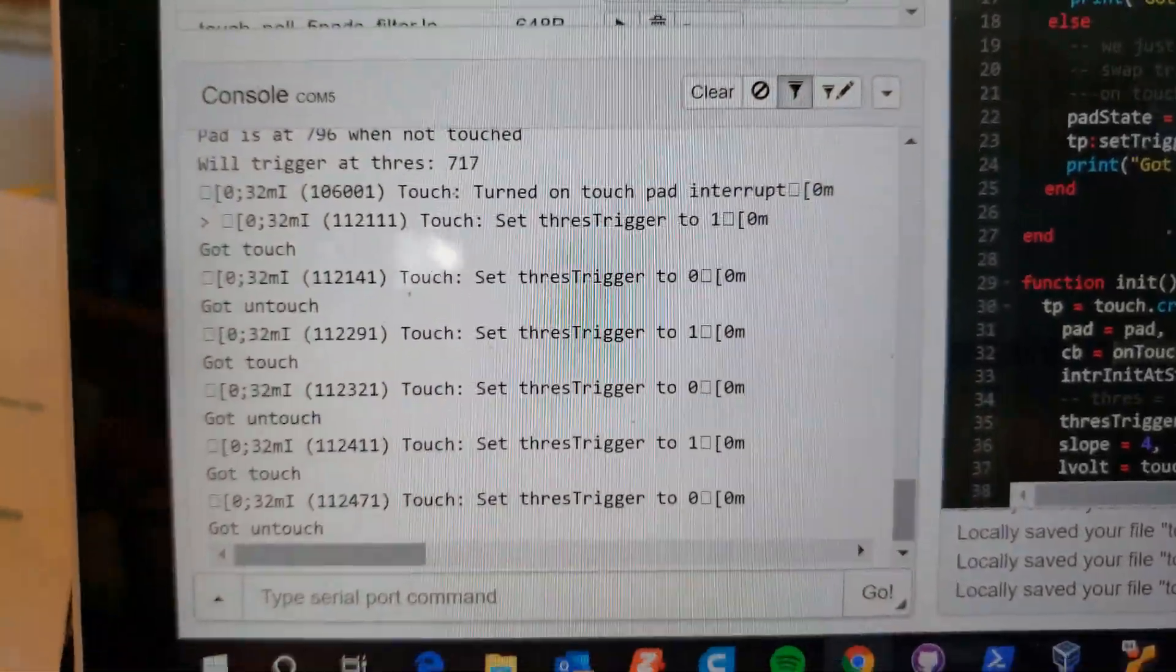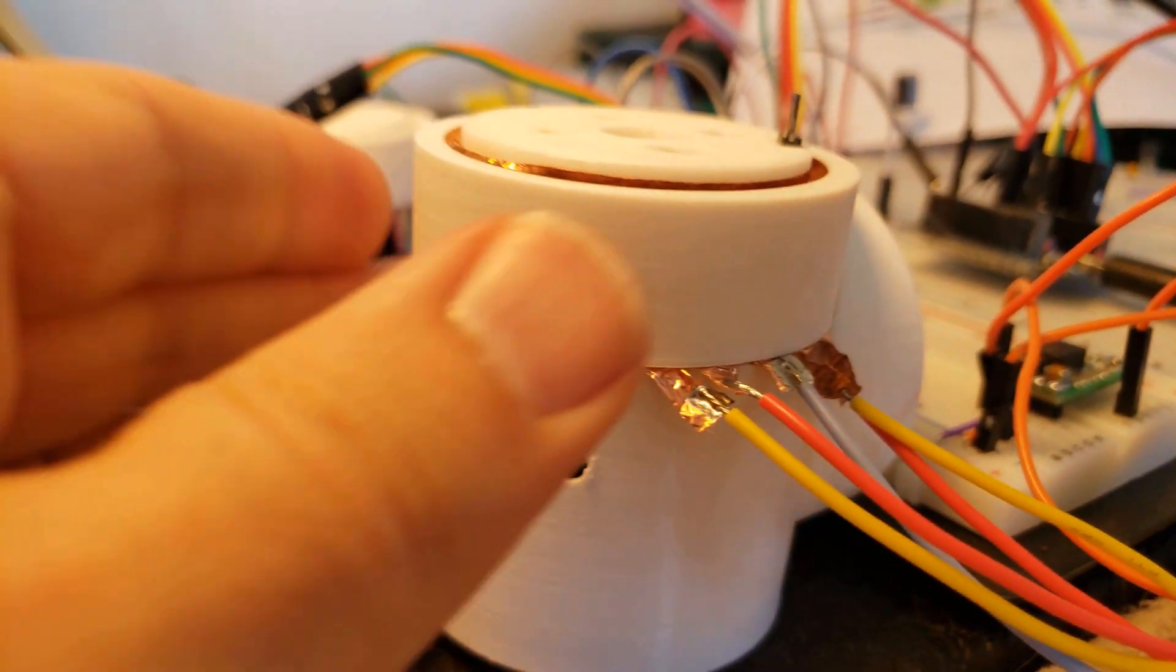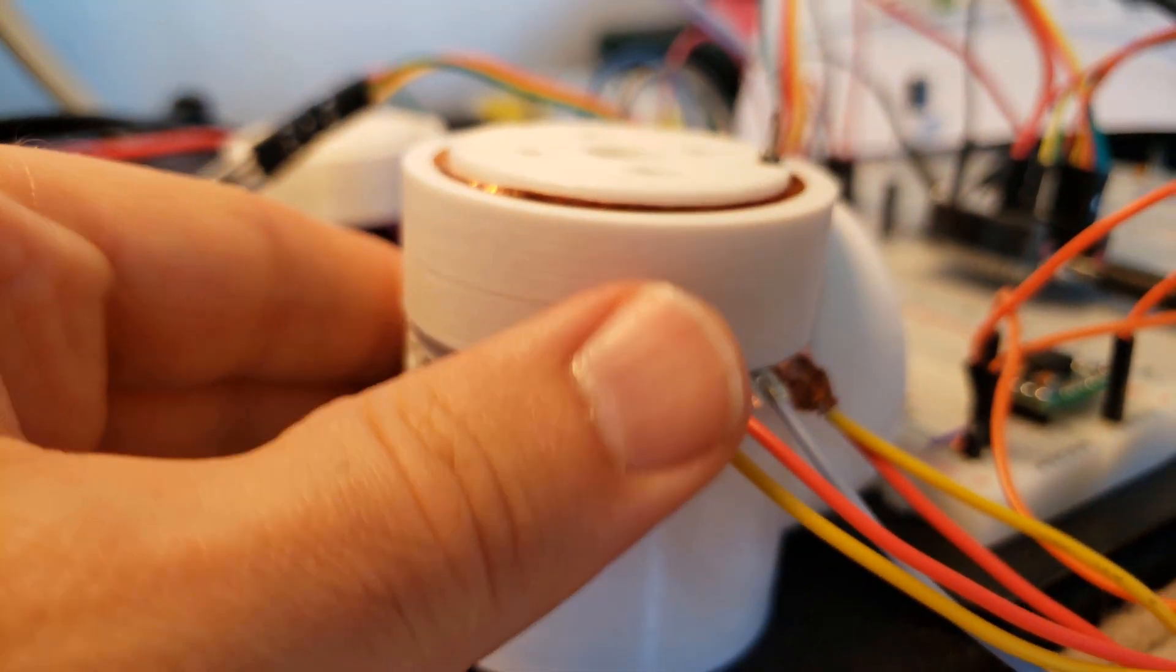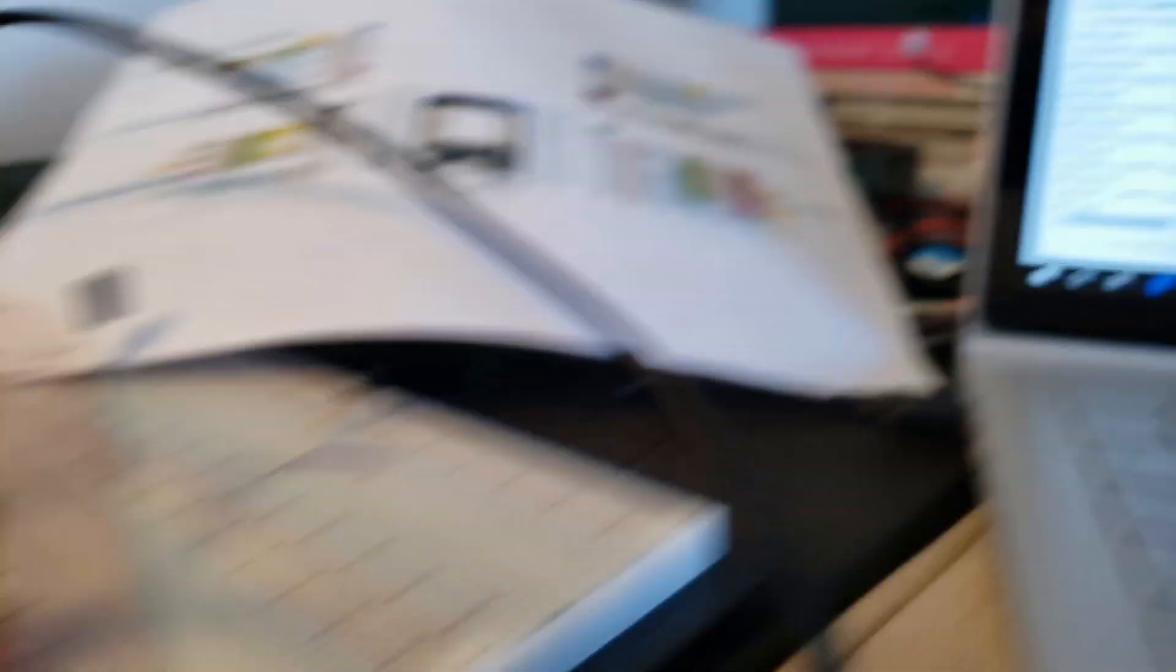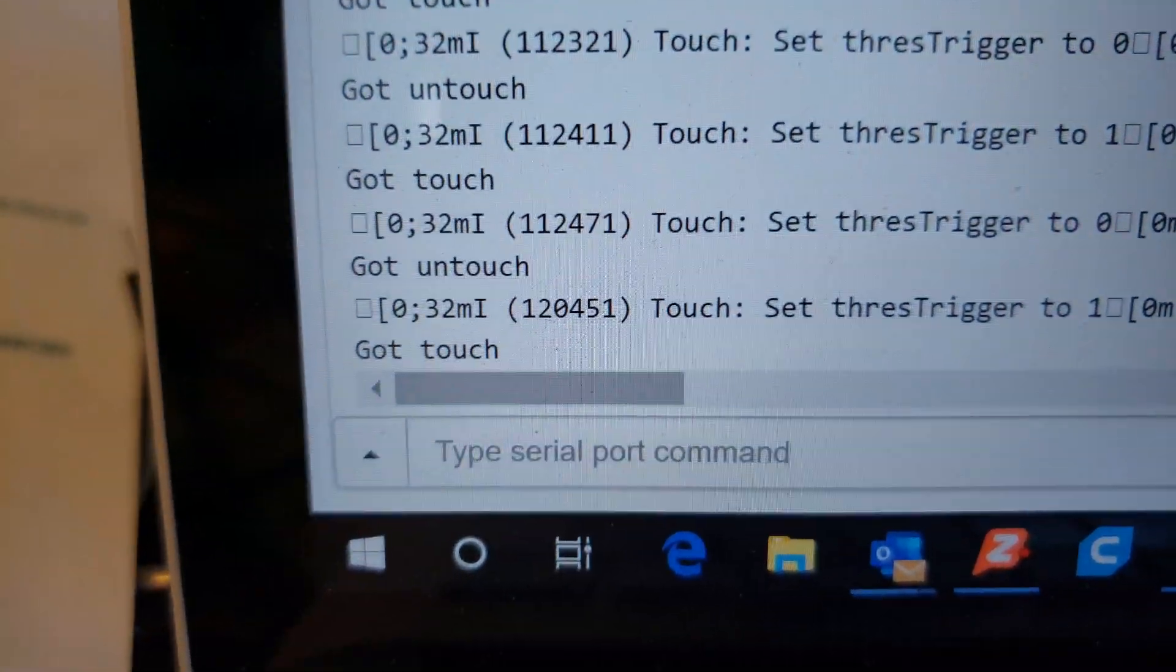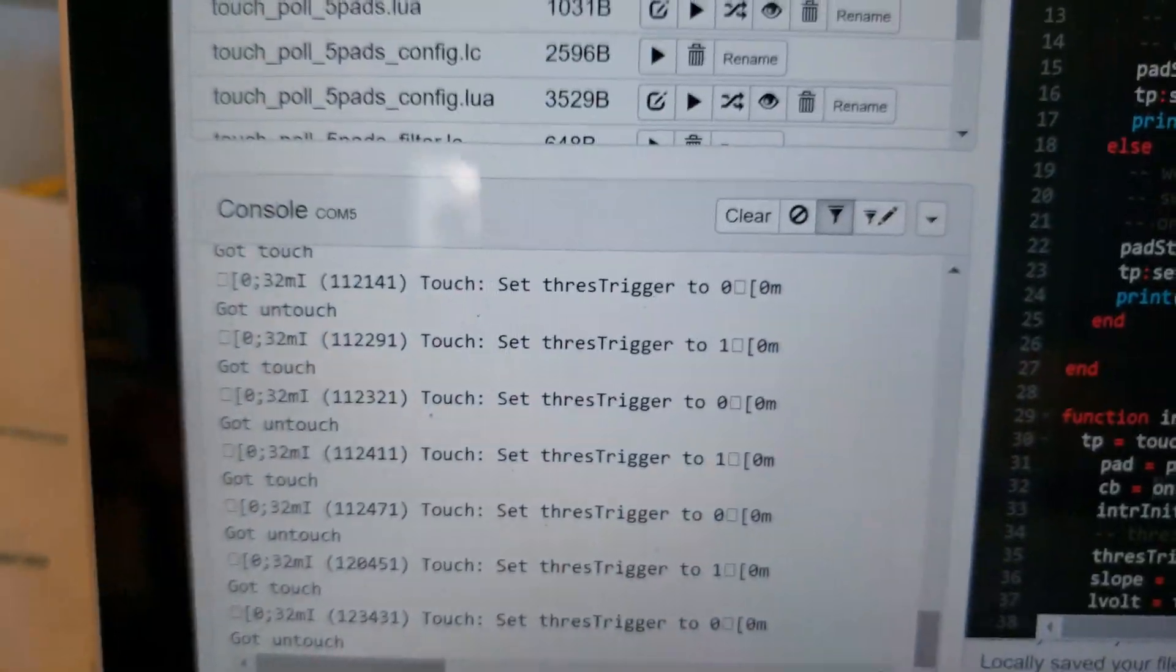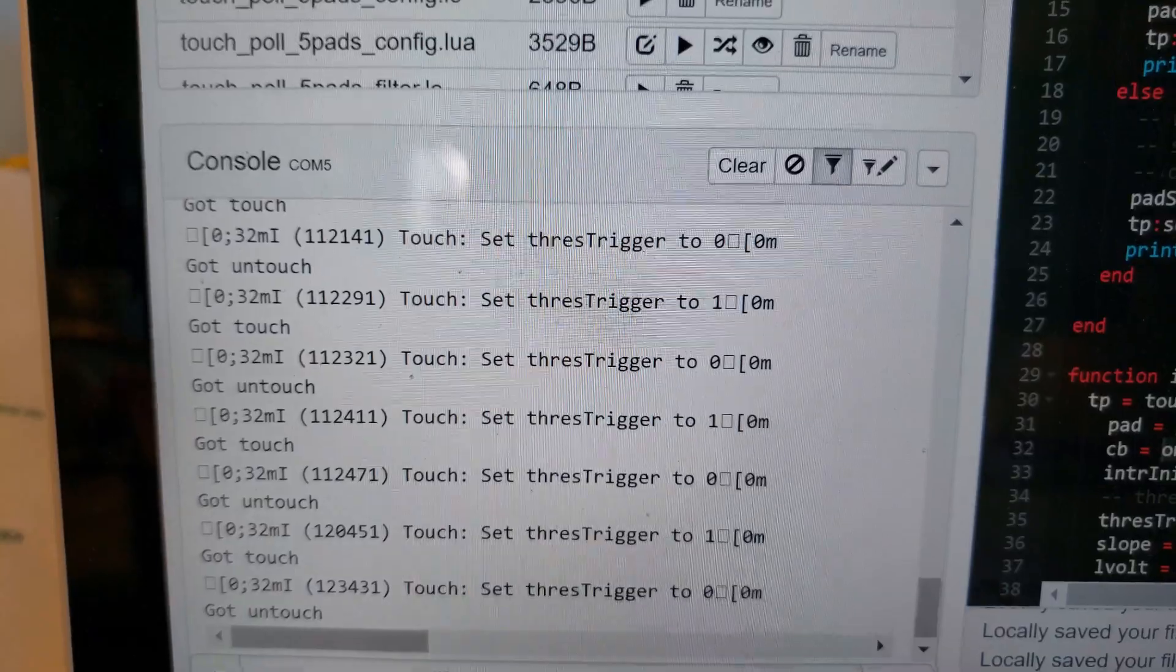It just got a touch and I didn't touch anything, so it's already a bad sign. But I'm going to touch here and I got a touch, and then I let go and I got an untouched. So really clean code.